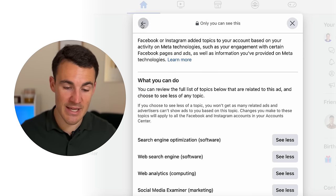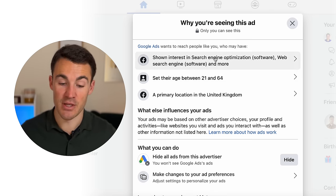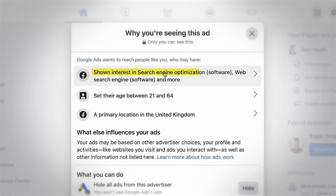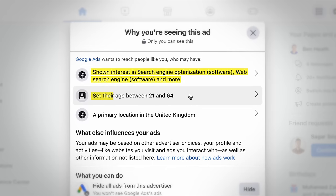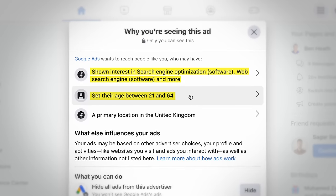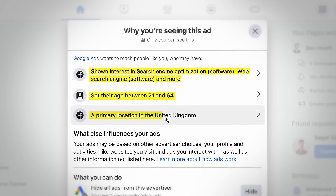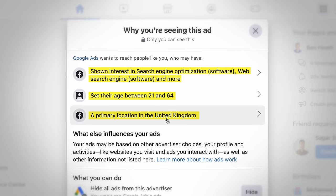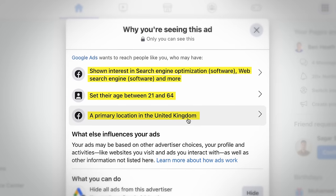If I come out of this section, we can find other interesting information too. Beyond the interests they're targeting, they've also got their age range set between 21 and 64 — really useful information. Their primary location is the UK, which doesn't mean they're not advertising elsewhere, but I'm seeing that because I'm based in the UK. Let's have a look at some other examples.